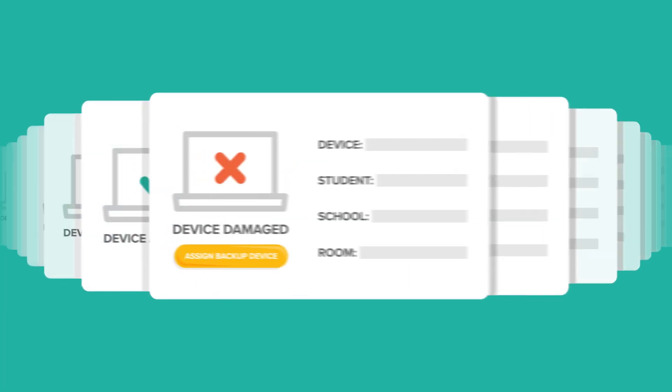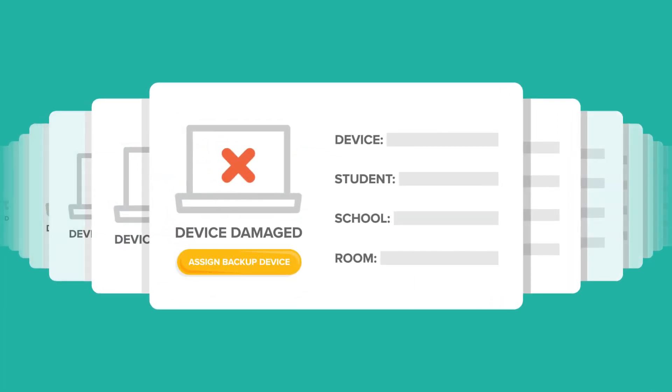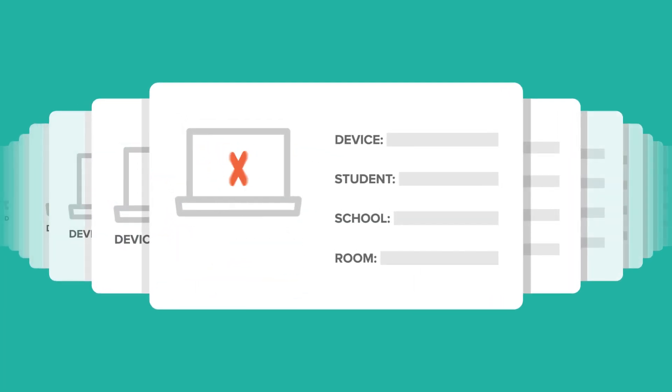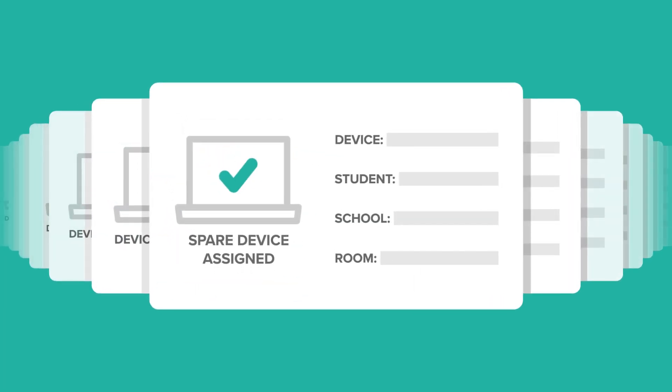If a student gets in a pinch and needs a new device, SparePool helps IT teams assign and organize backup devices.